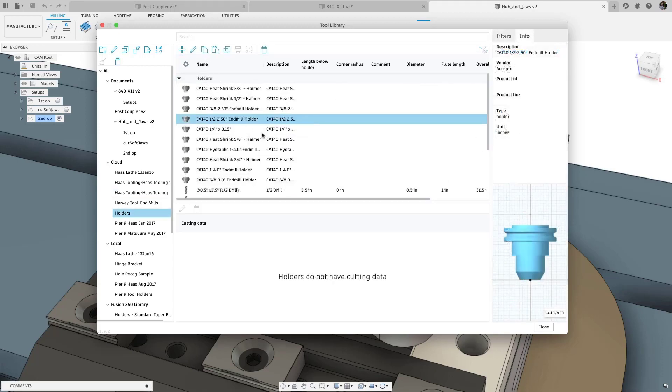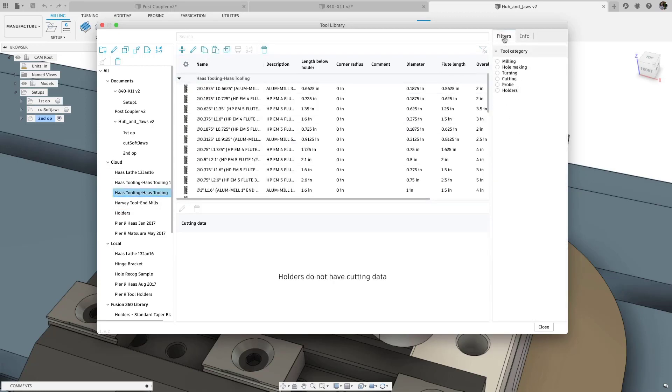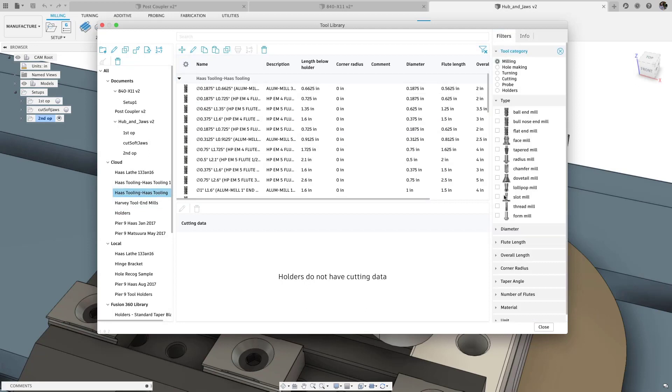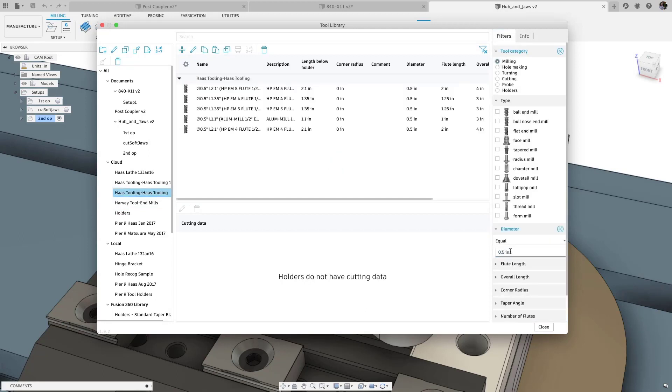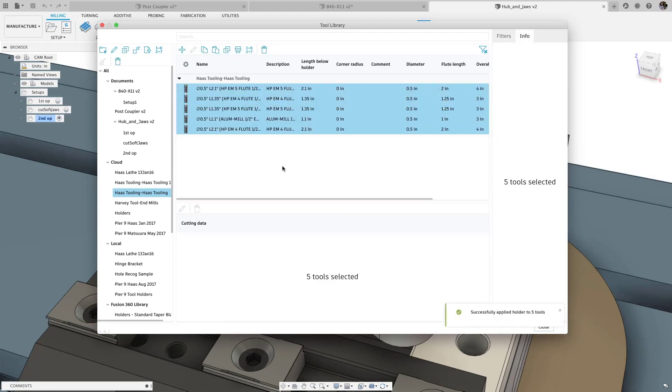In terms of usability, you can now copy a holder and then select multiple tools to apply that holder to, significantly streamlining the process of adding or changing tool holders.